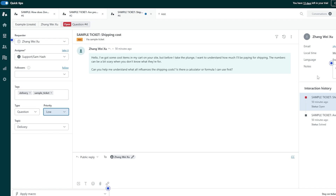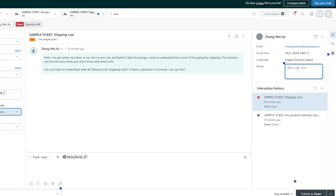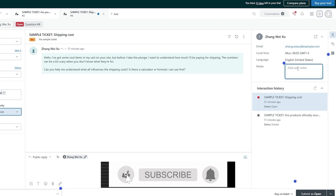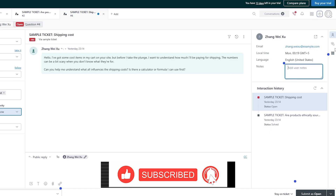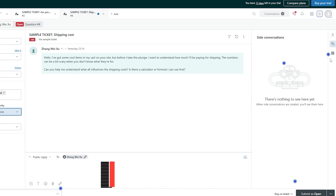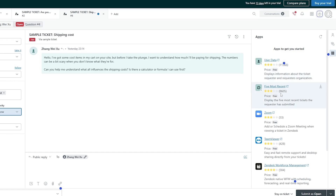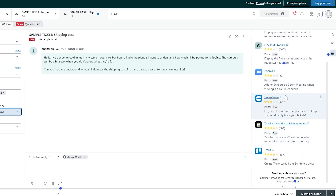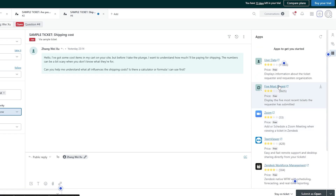You can also see on the right there's an 'Add Notes' section — if you're not qualified for this or it's not your department, you can move it to a certain department or co-worker. They can check it out while reviewing the notes. You also have 'Side Conversations' where you can add conversations with team members on a ticket, plus an 'Apps' section where you can download applications like TeamViewer, Zendesk Workforce Management, Trello, Zoom, and many more.